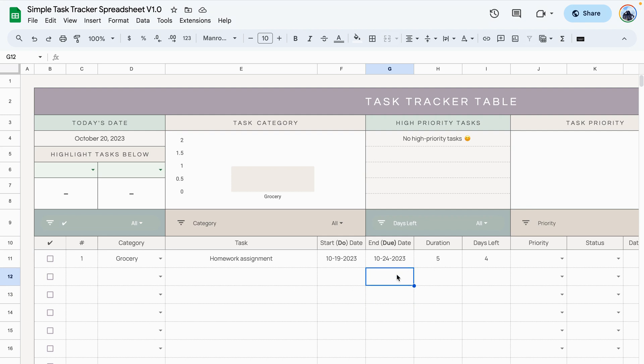The duration is the difference between the start date and the end date, and the days left is the difference between today's date and the end date.